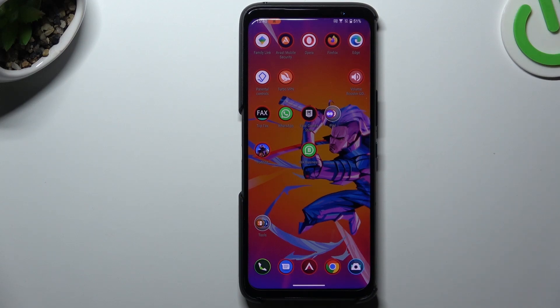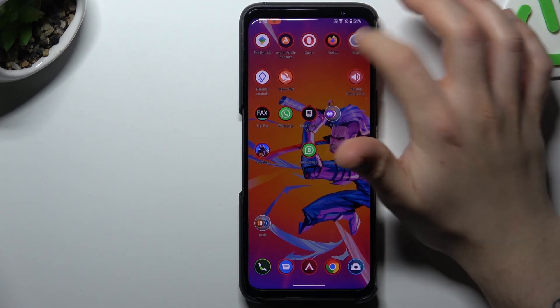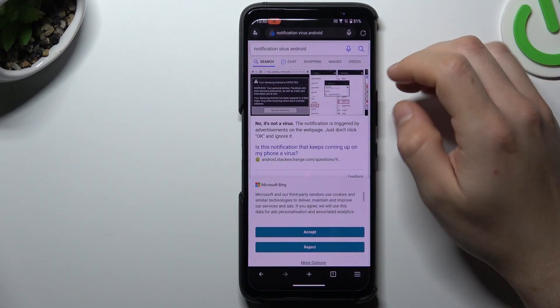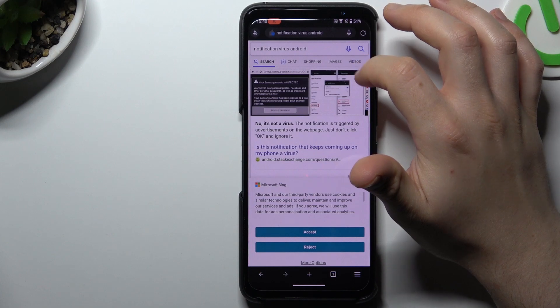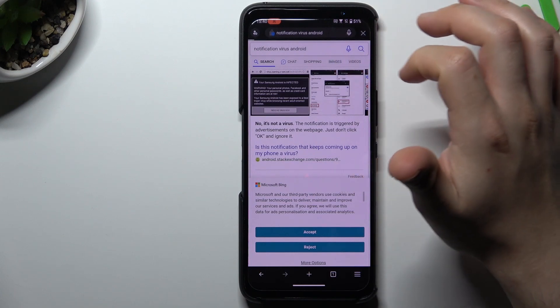Hello guys, I'm Dolkuru channel. Today I'm going to show you how you can remove the notification virus from your ASUS ROG 1.6d.